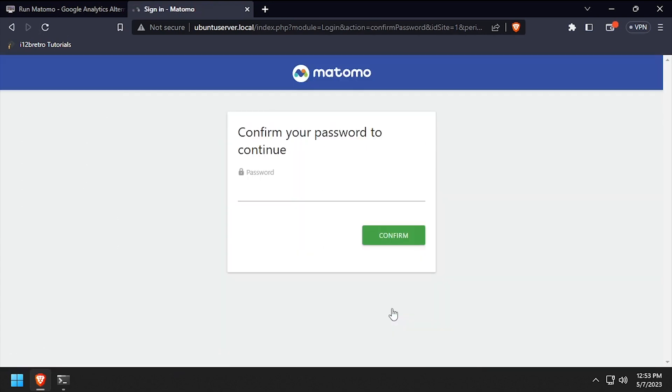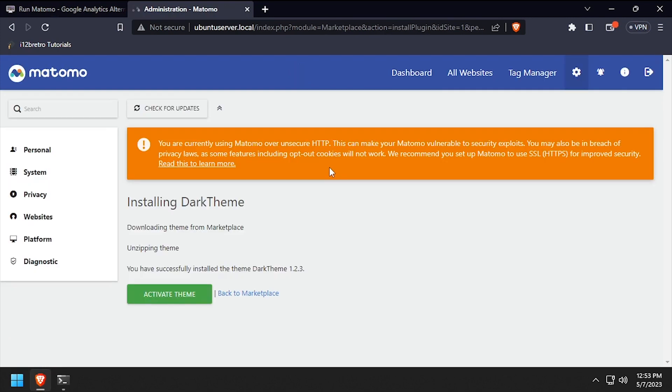When prompted, enter the super user password to confirm the installation. Once the theme is installed, click the activate theme button to enable it.